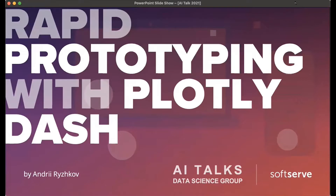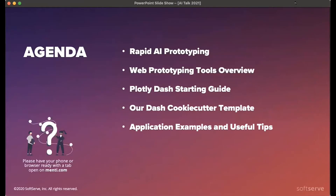Exactly as Daniel just introduced, I'm going to talk today about how we do rapid prototyping in the data science group, what tools we use, and how we can accelerate even this rapid process of prototyping and bring our best practices to the table. I encourage you to prepare your phone and open mantic.com in your browser — we'll have one small question for you to interact with on the next slide.